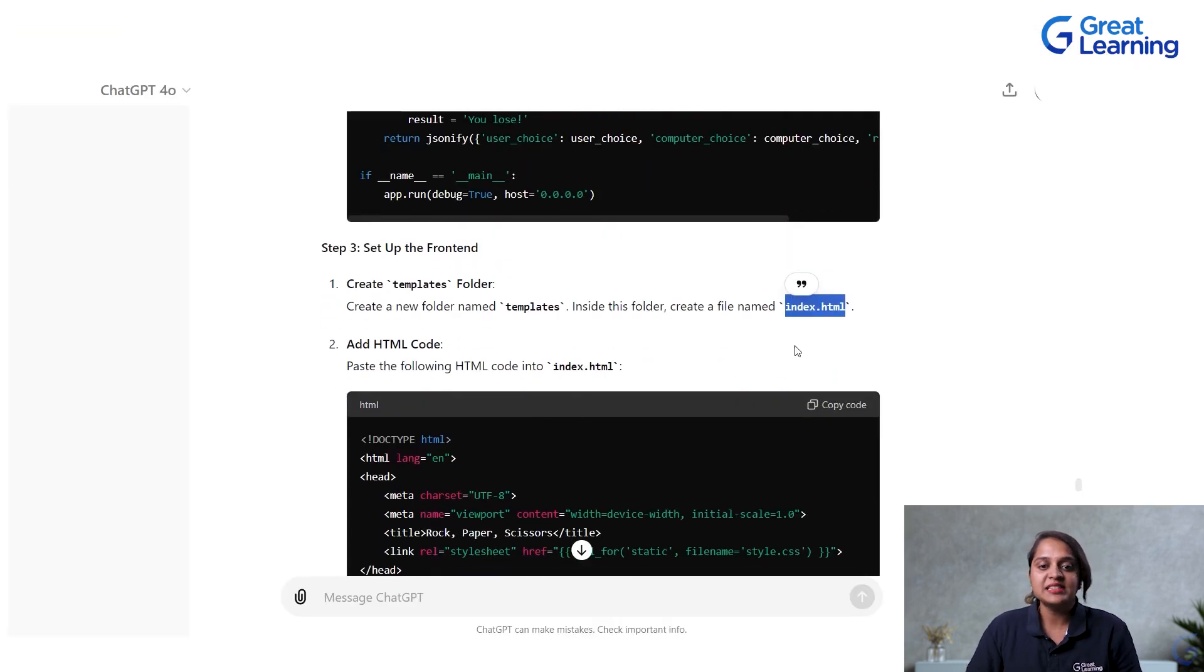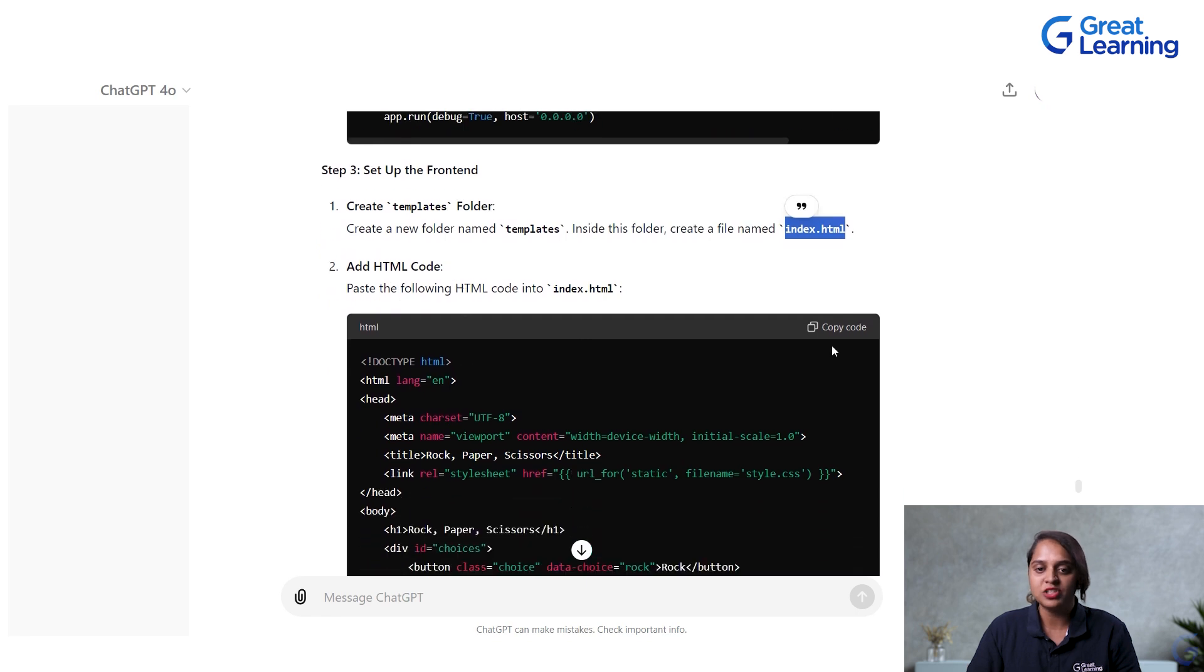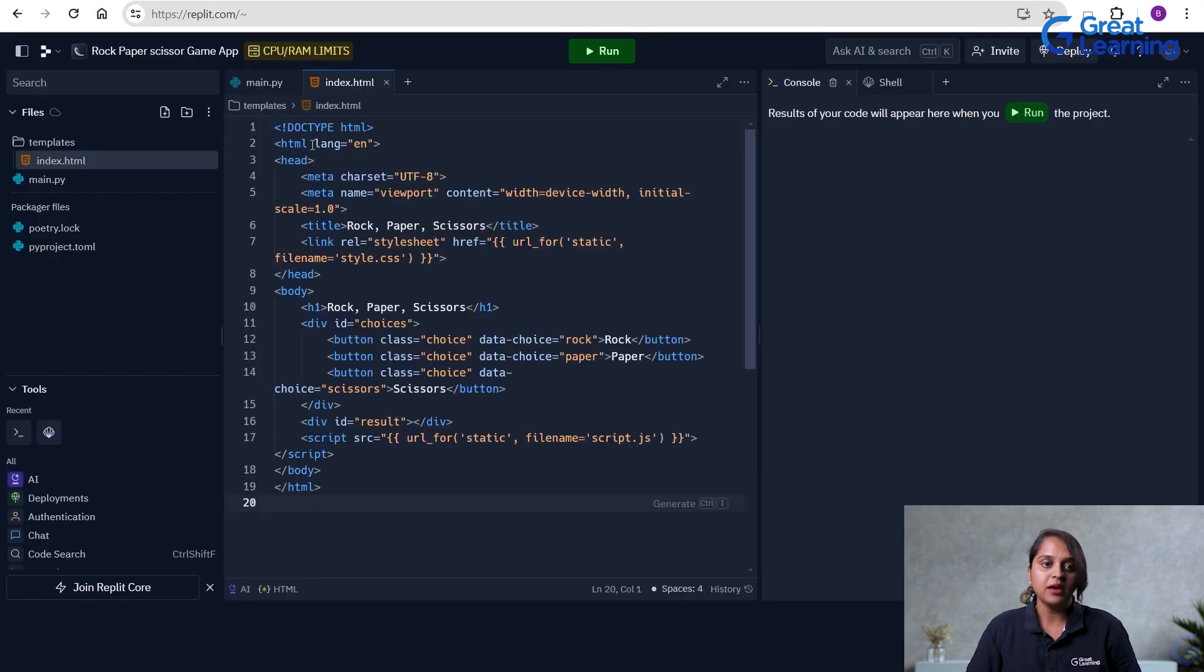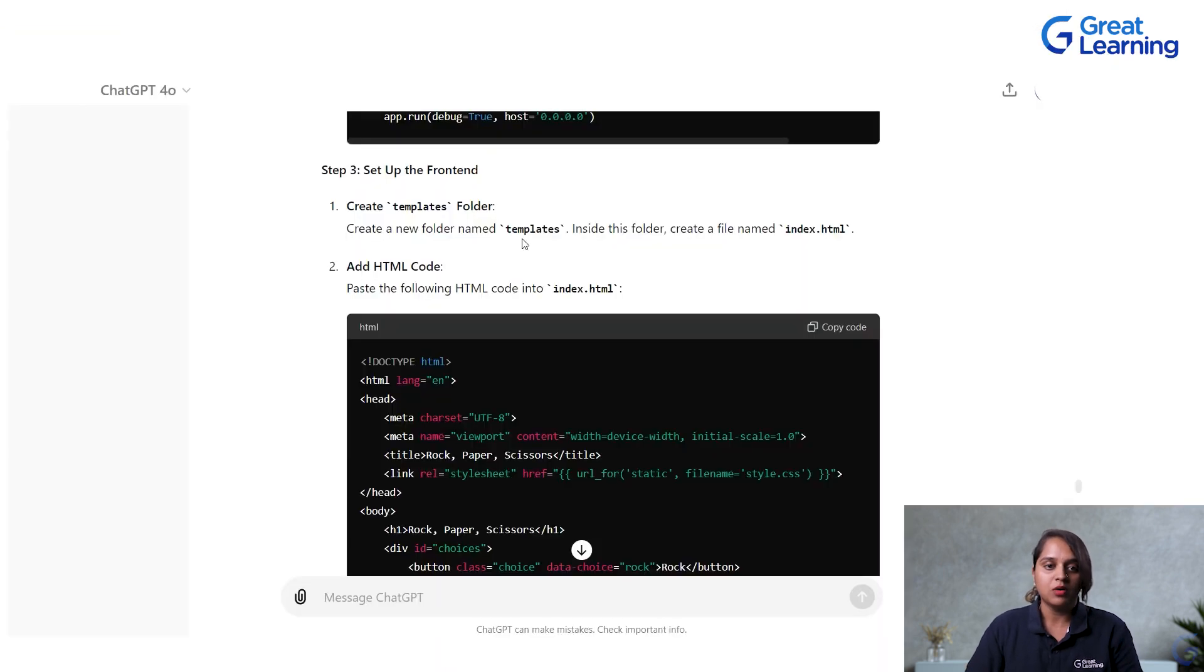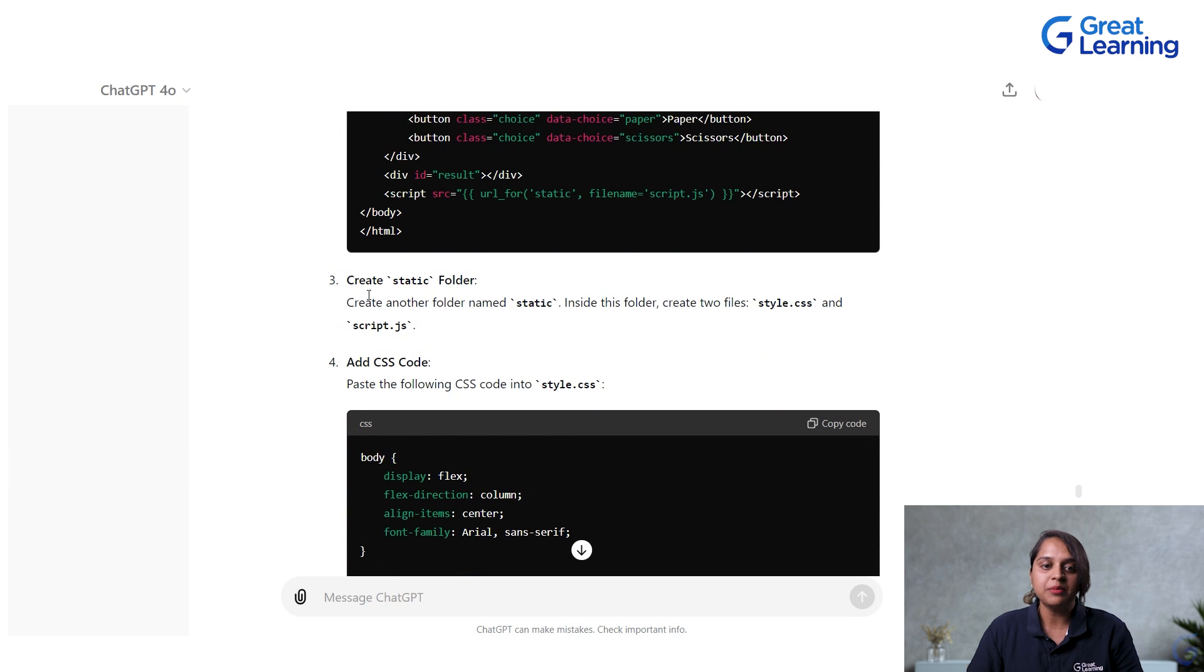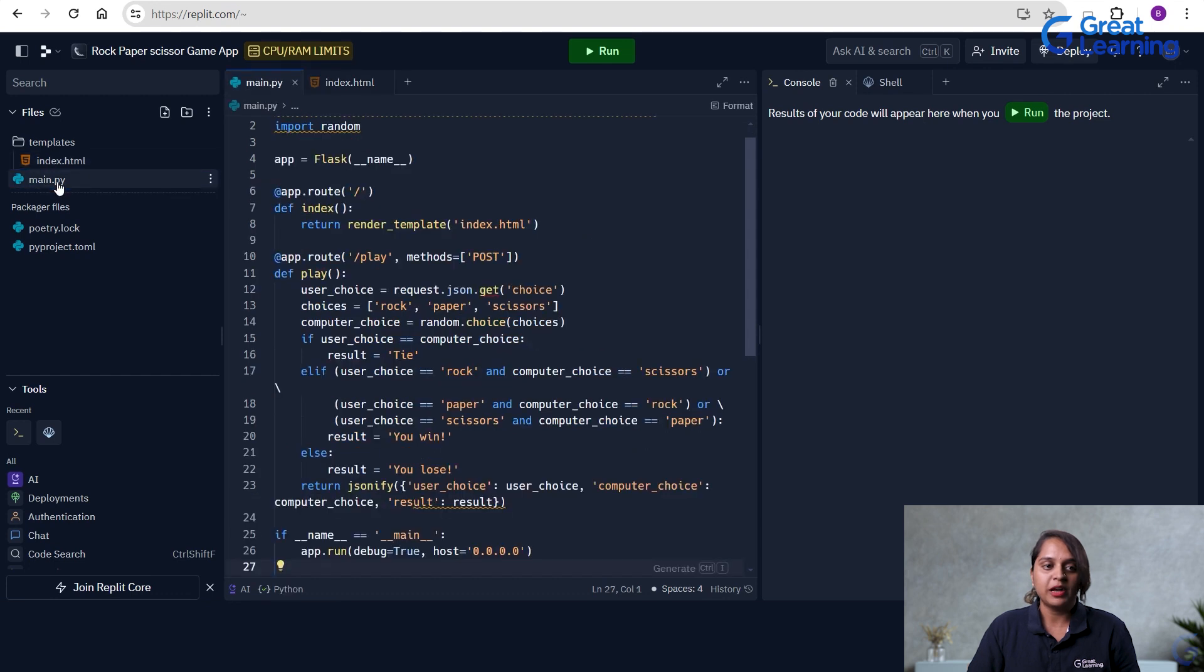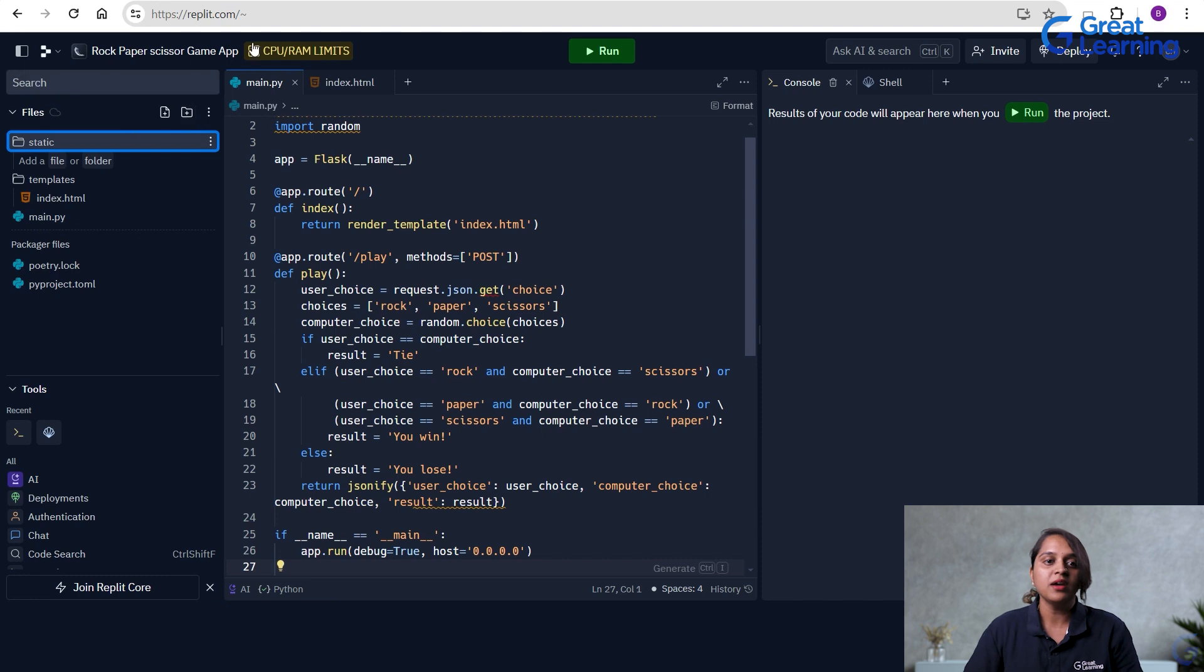Now, next after creating it, it is telling me to add HTML code. So, I will just copy this code and I will paste it here in my HTML file, that is index.html. We will see what we have to do next. Next, it is telling me to create static folder. So, I will go back on the main.py, click on main.py again, create a new folder by name static.